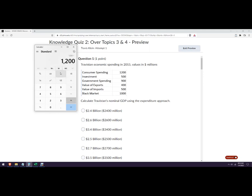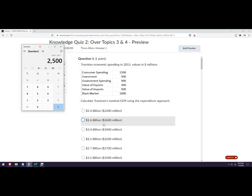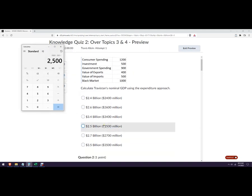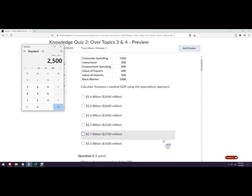So 1,200 plus 500 plus 900 plus 400 minus 500. We get 2.5 billion, which is that answer right there. We don't count the black market spending.